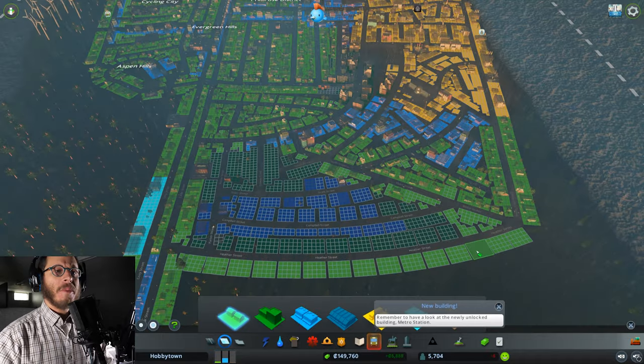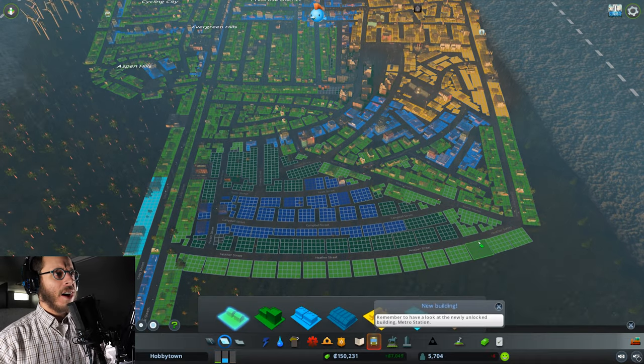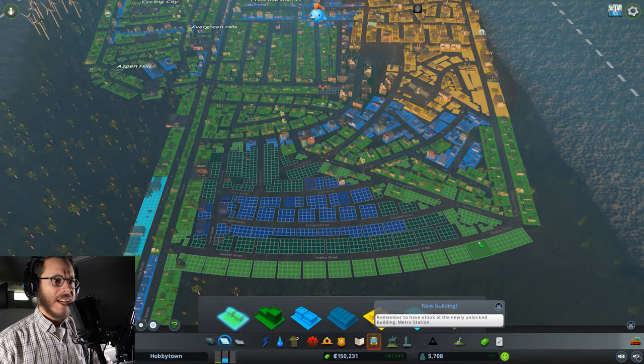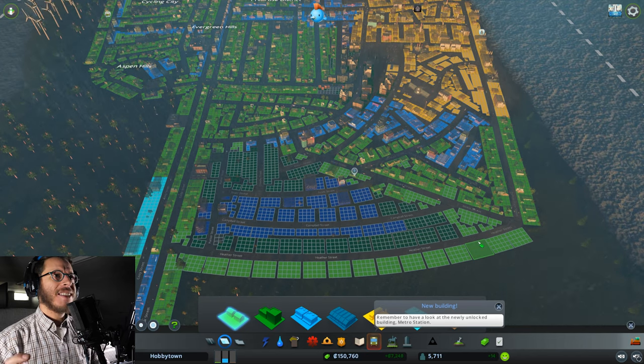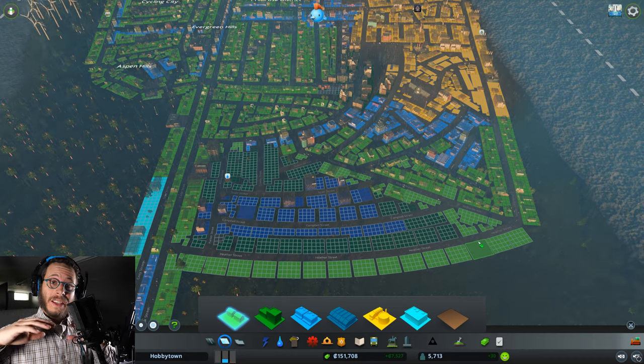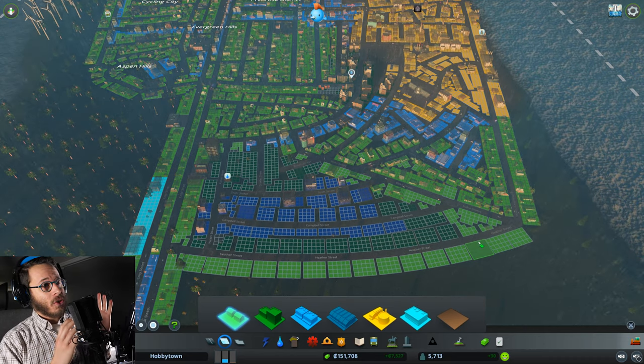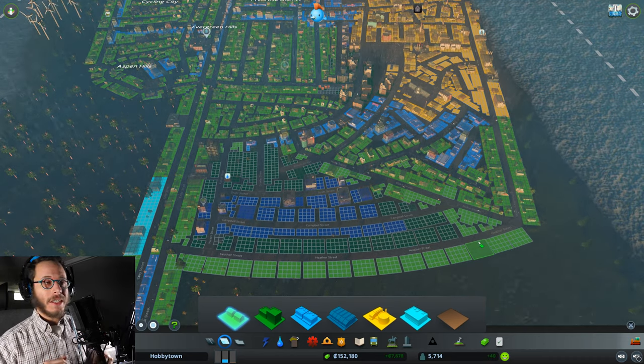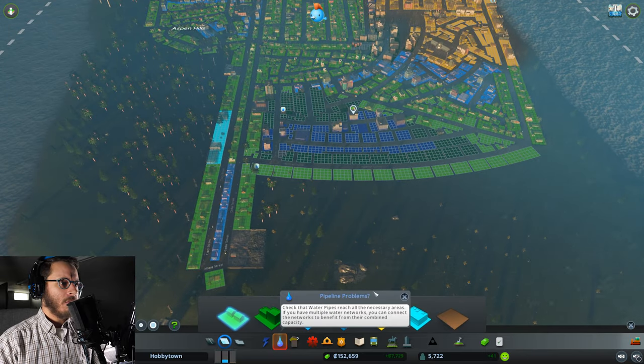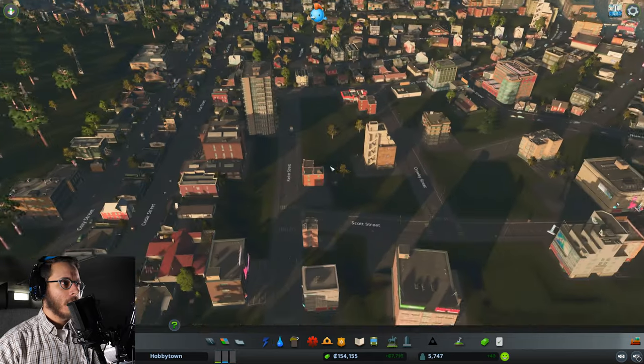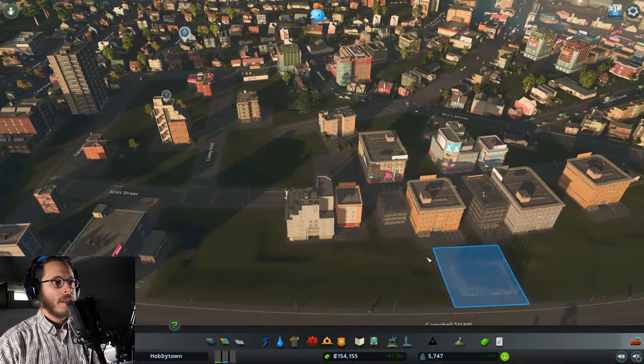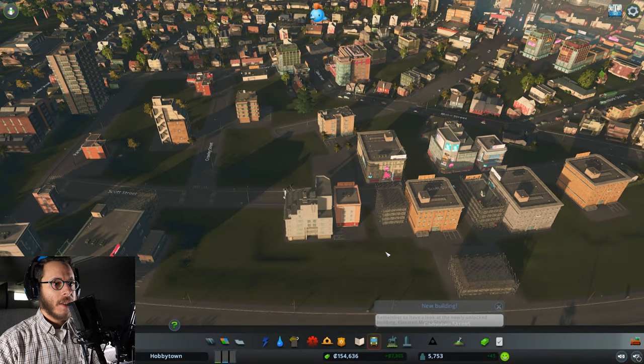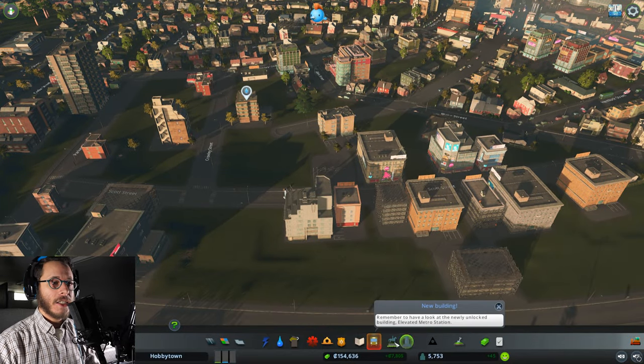I remember reading about the theory behind some modern city planning and the idea was that the best kind of city would be one where you have like suburbia right next to really big buildings. I'm wondering if in the game it'll work out. So let's see. Okay, we've got high density residential moving in and this is looking really, really good.